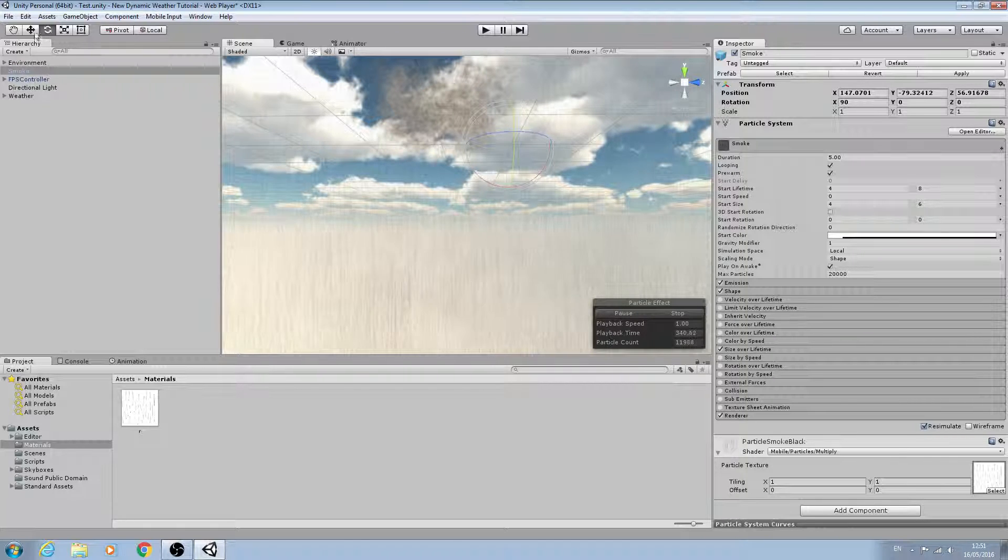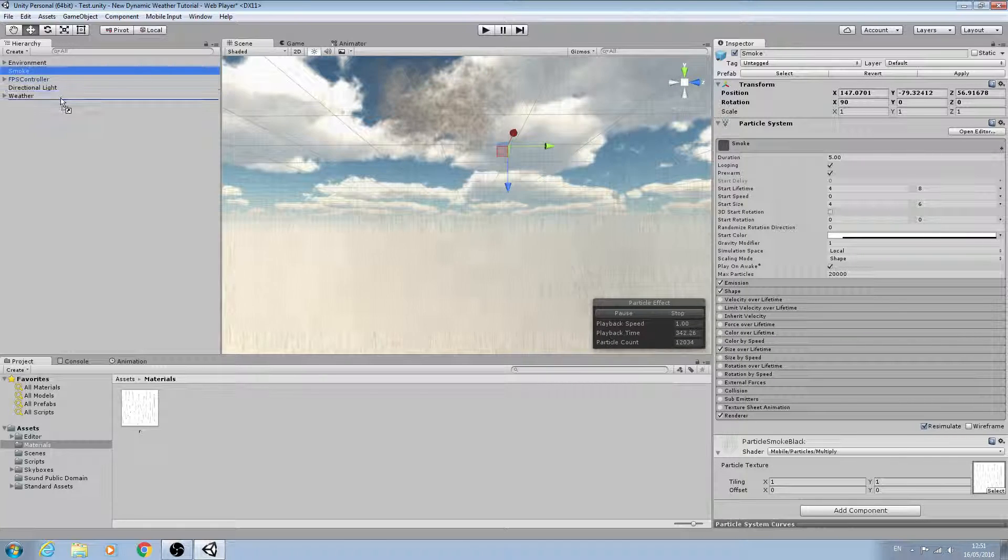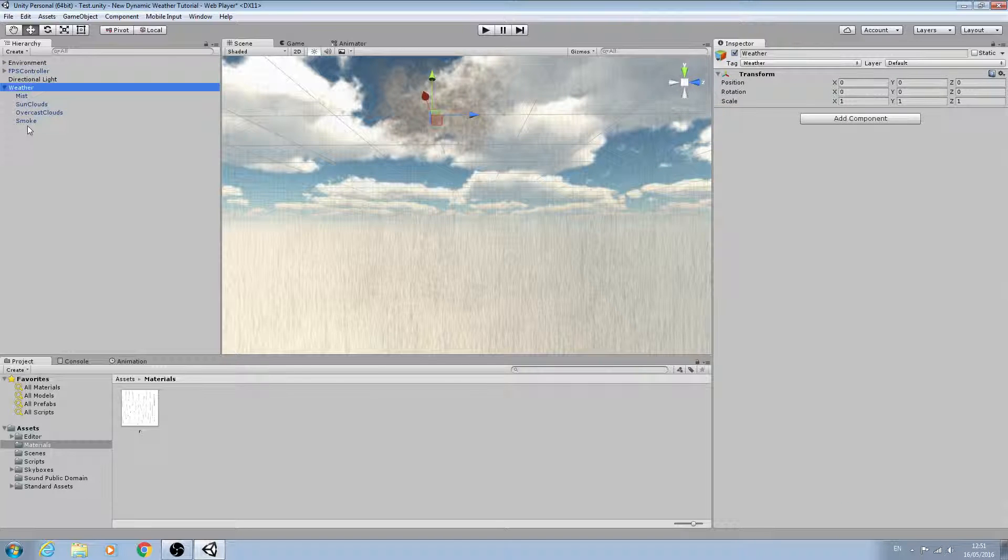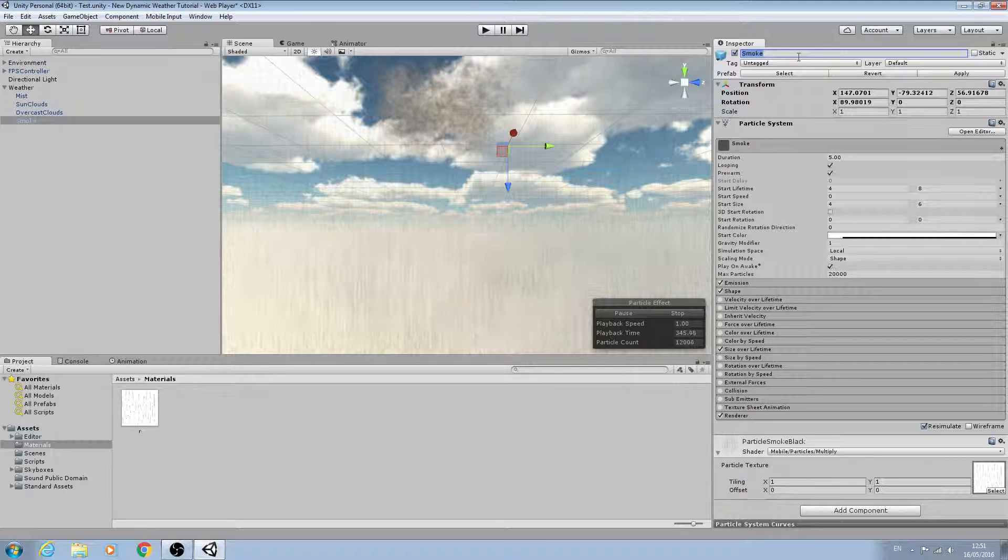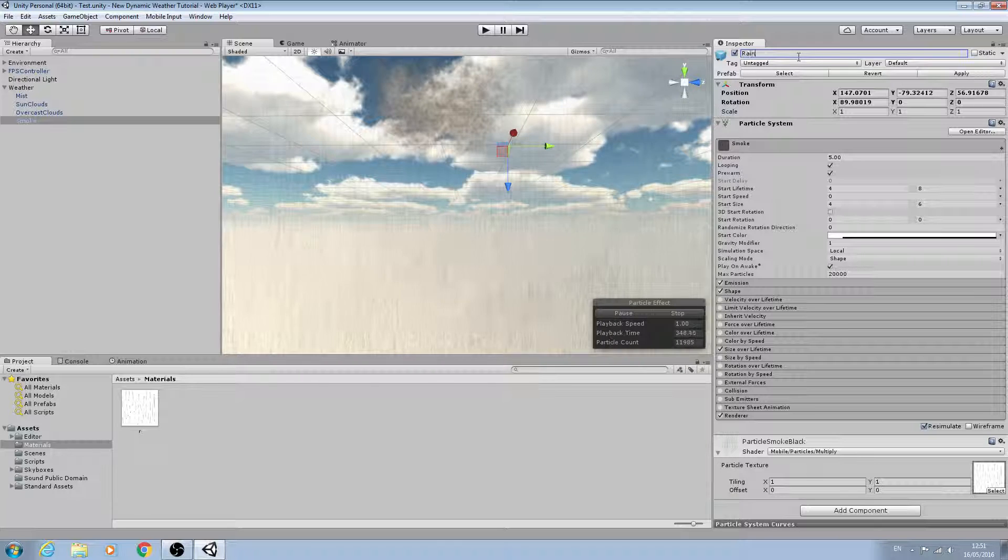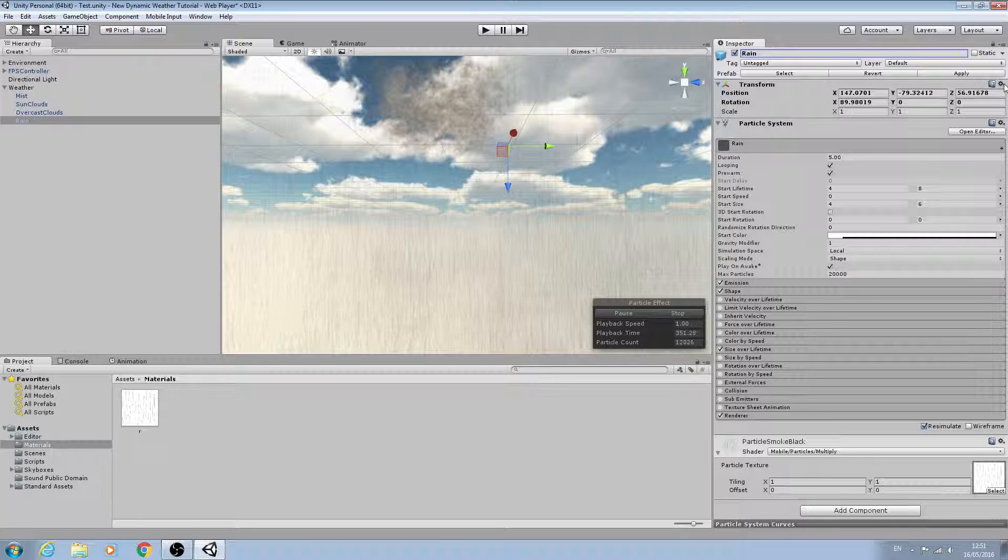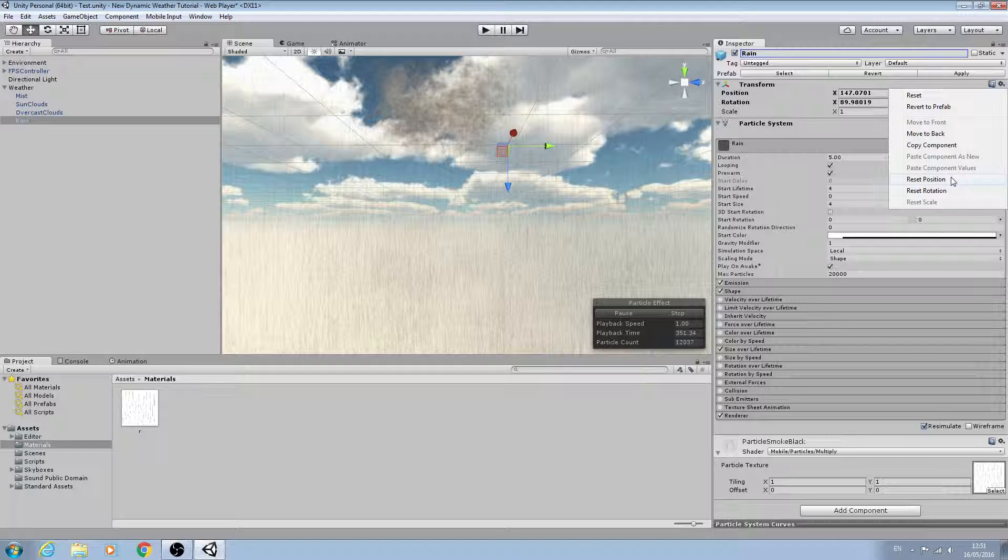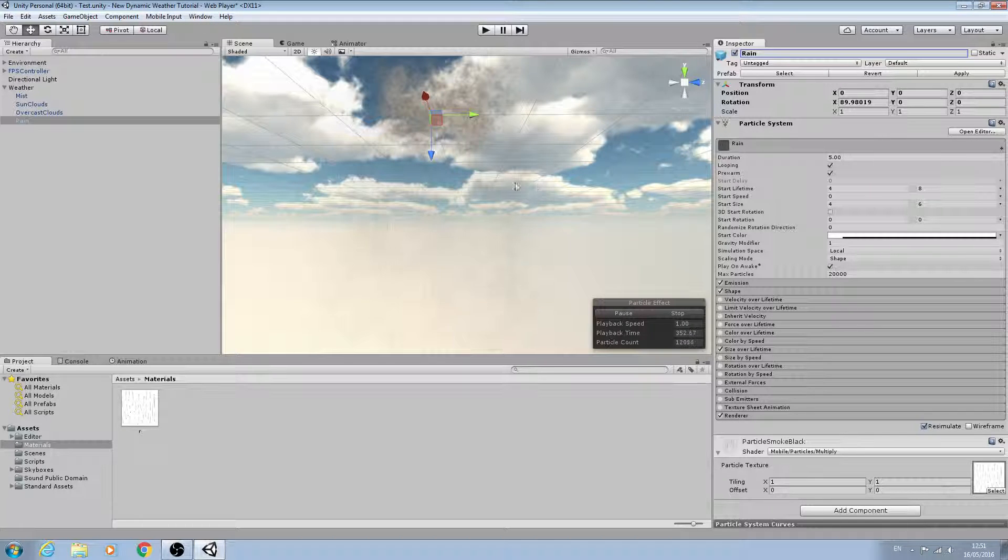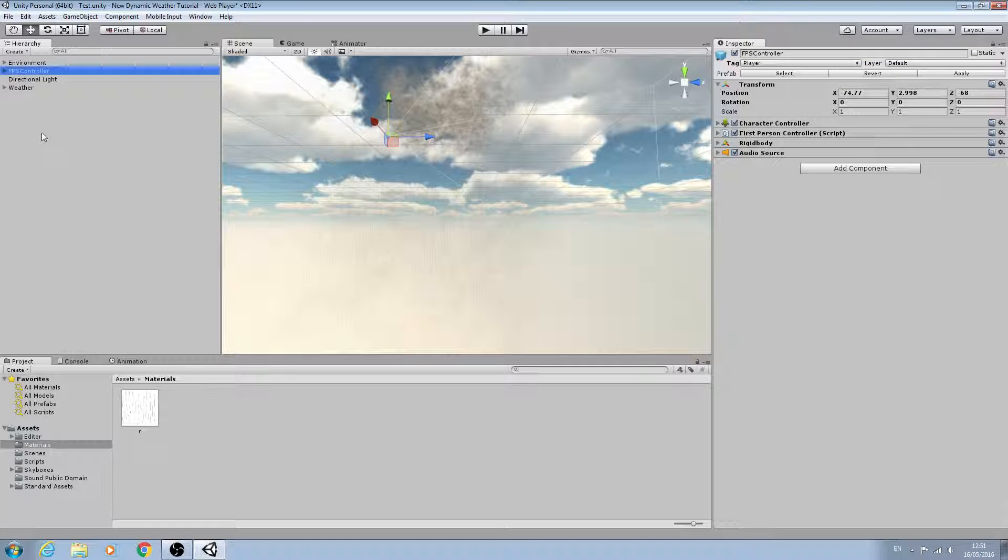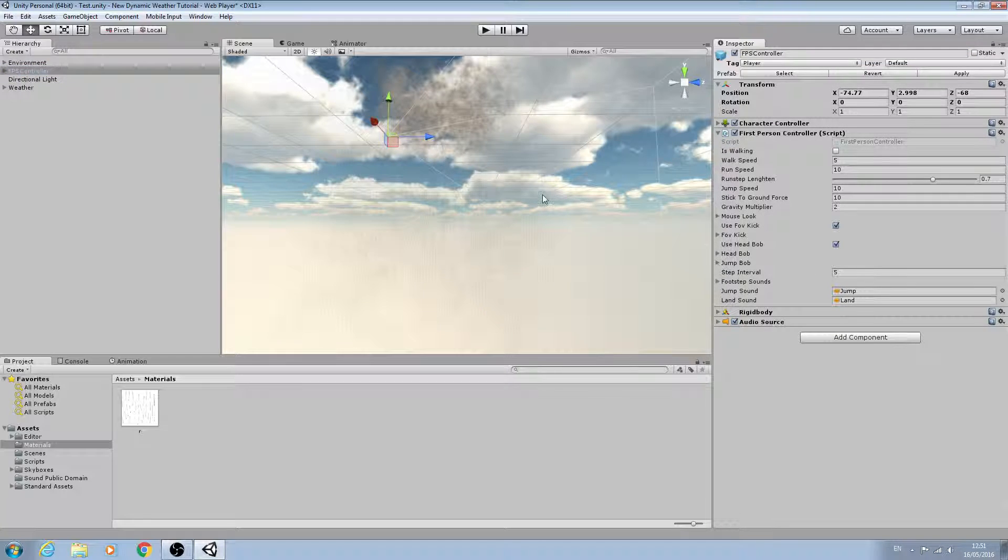And once we have it to this state, what we need to do is drag the smoke onto the weather game object and rename it to rain. We don't want to reset everything, just the position, because as you all know the weather follows the player overhead - we already have that within our script.